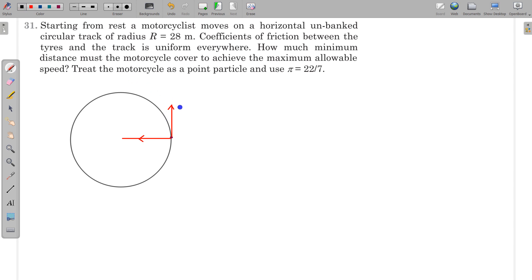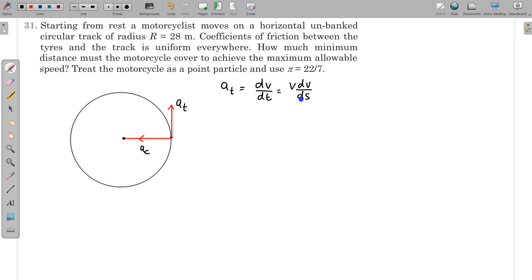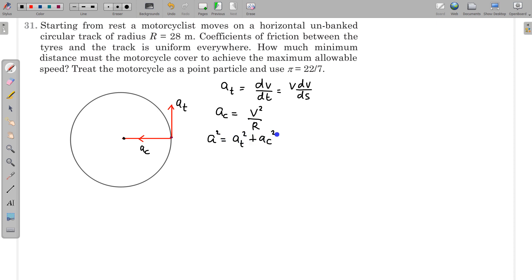So acceleration has two components: tangential acceleration and centripetal acceleration. Tangential acceleration is the rate of change of speed, dv/dt, or it can also be written as v dv/ds, where ds is the distance traveled in a very short interval of time. The centripetal acceleration is v²/r. The net acceleration squared is equal to aₜ² + aₙ², so we can find the net acceleration at any moment of time.